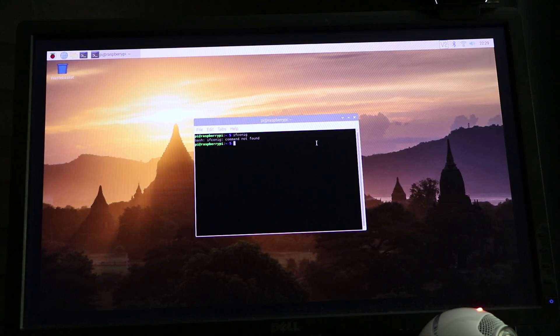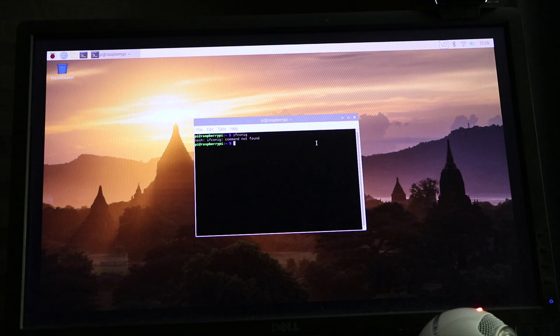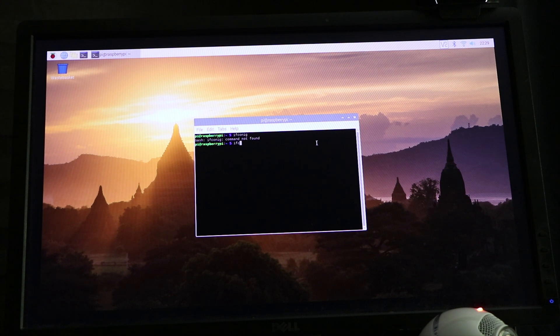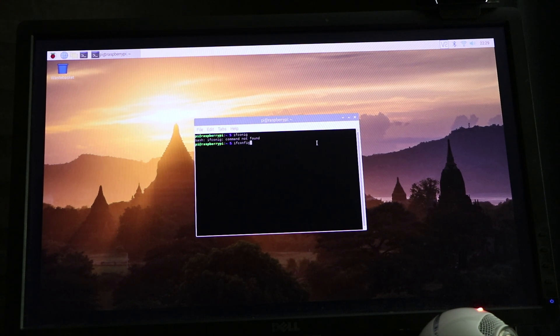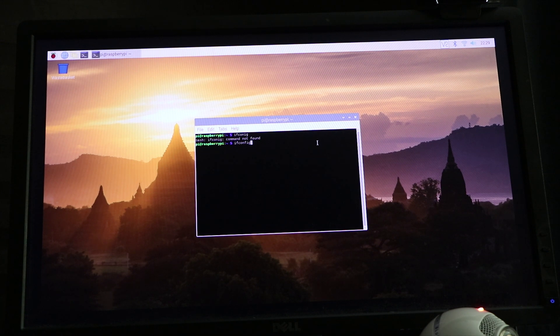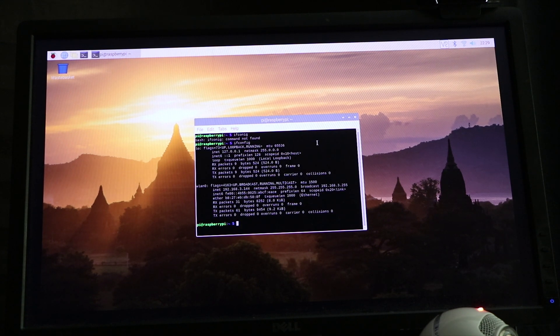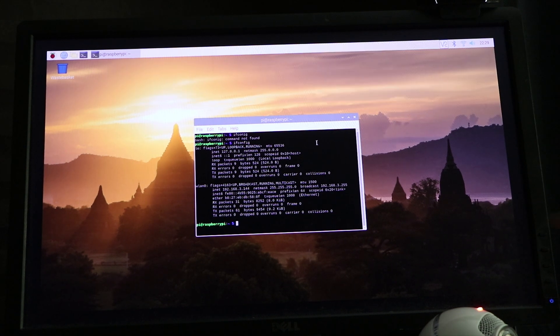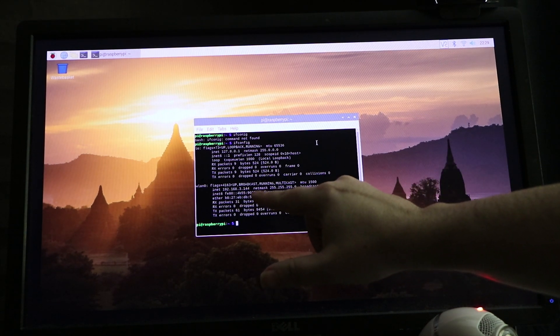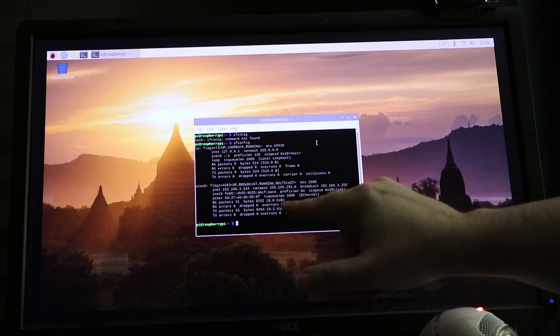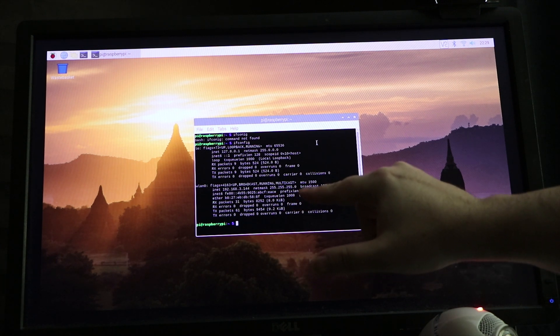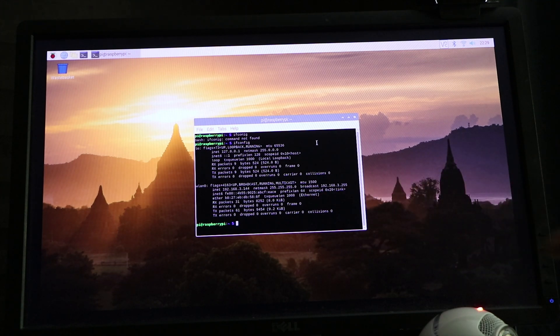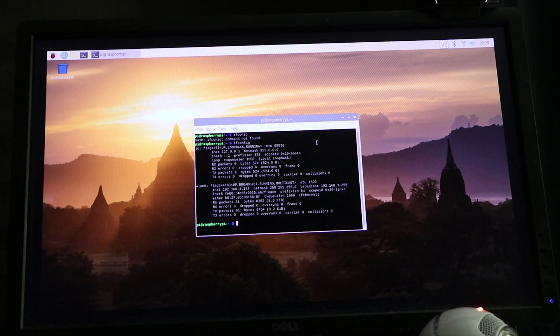Let me redo that again. That's ifconfig: I-F-C-O-N-F-I-G. Sorry for the misspelling earlier. And you can see on it, this is your IP address: 192.168.3.144 on this network. You will have to use that next on the SSH access.